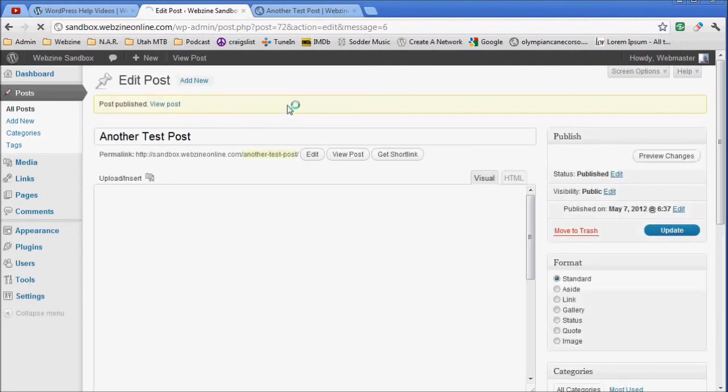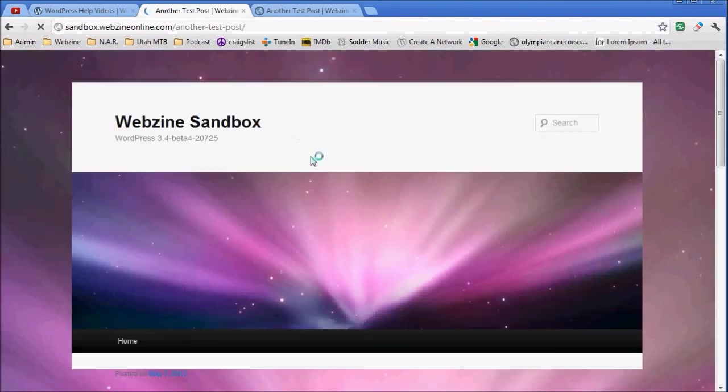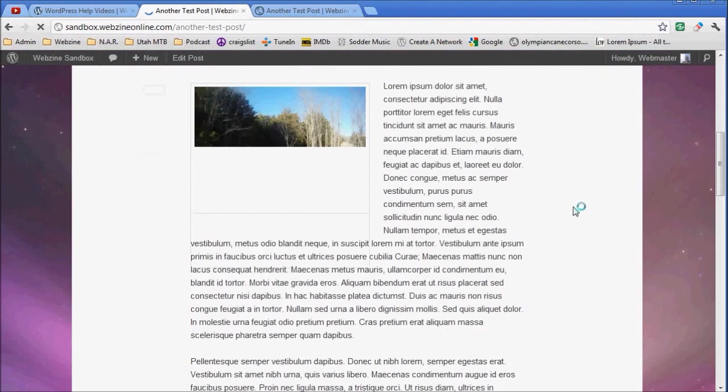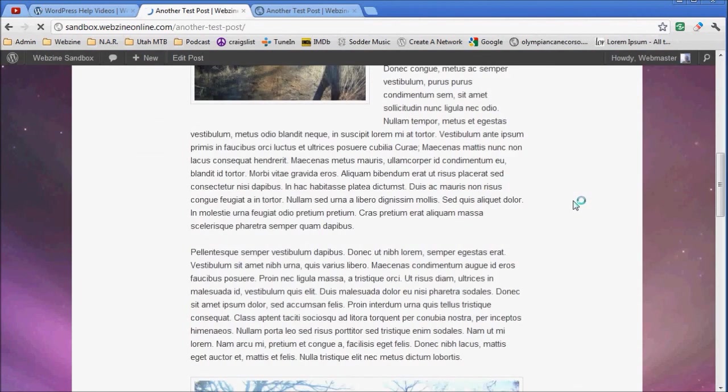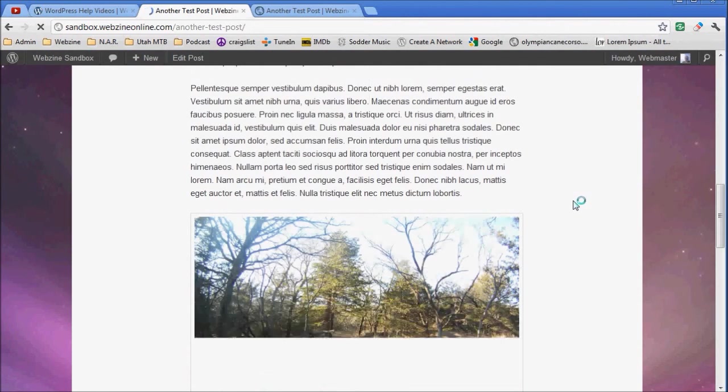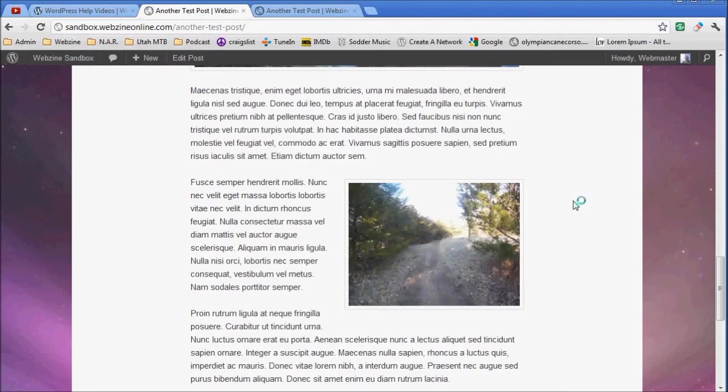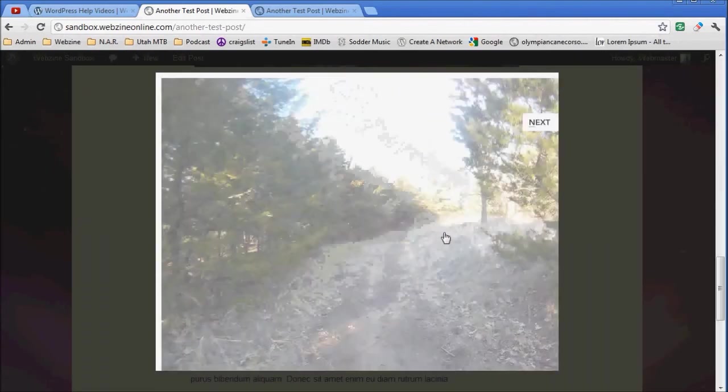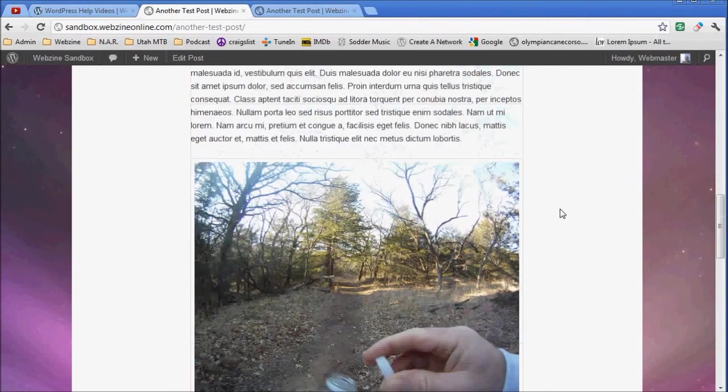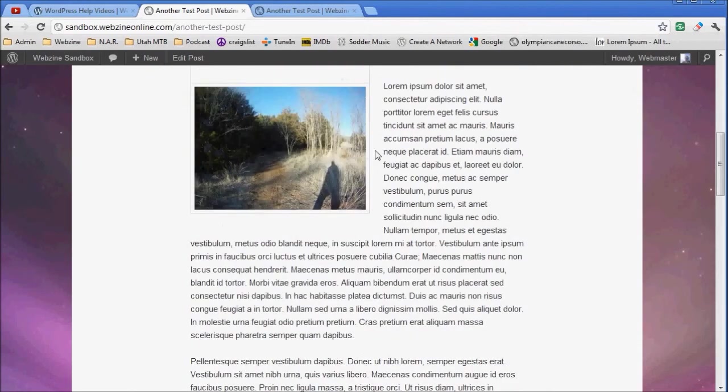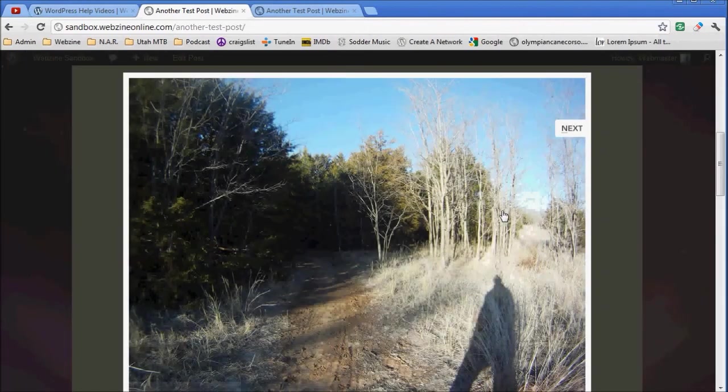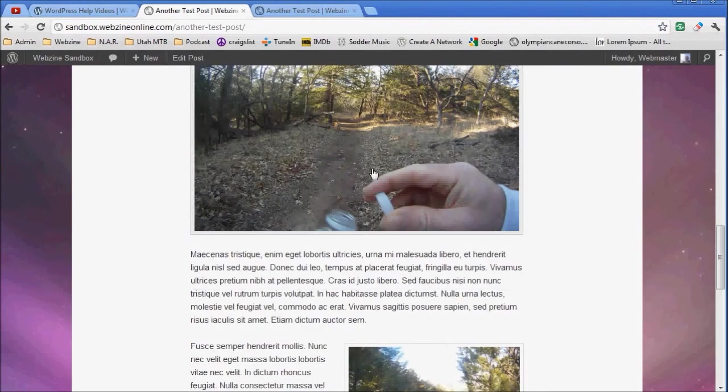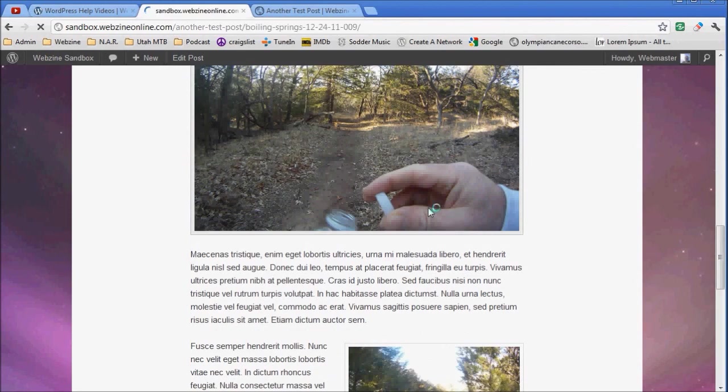Let's view the post. Everything came up just like I put it together. If I click on the images, they pop up in a lightbox, the two images. And this one goes to an image URL, which is actually an attachment page.